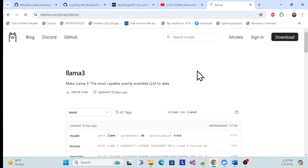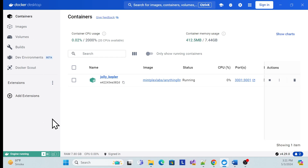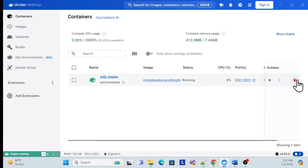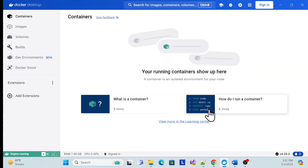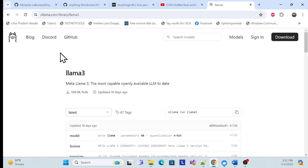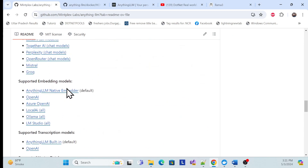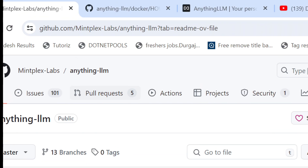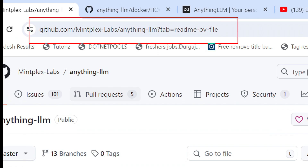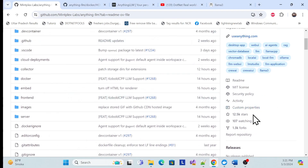Once that is done, the next thing you need to do is install Docker on your machine. I've already installed Docker Desktop and it is running my container. I'll delete the existing container to show you from scratch. Next, here is the GitHub link for AnythingLLM, which is completely open source.